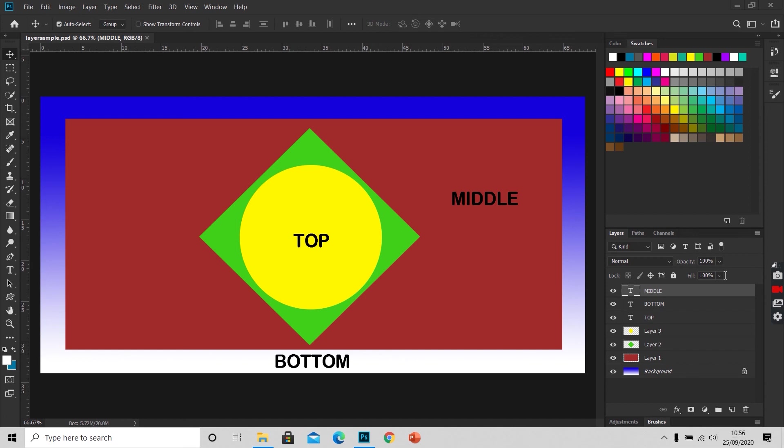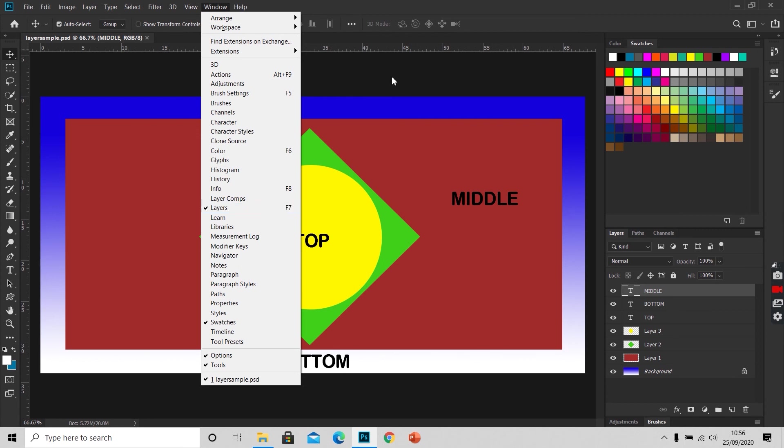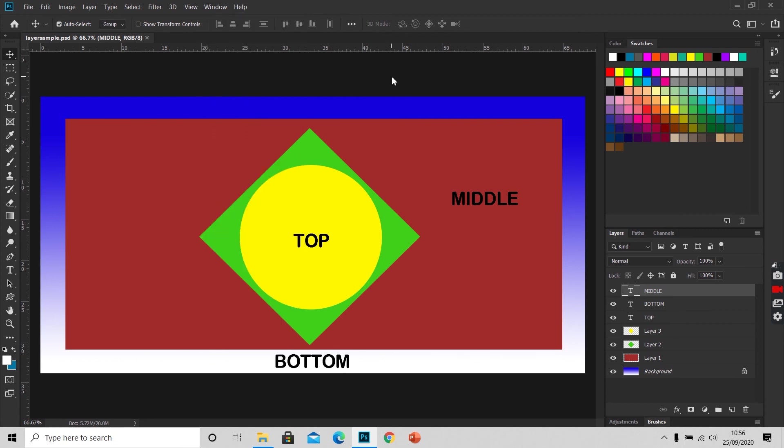This is our layer panel and it is the most important panel in Photoshop. Basically, it allows you to combine different things in your artwork or an image. If you do not have the layer panel activated, you can go to Windows, scroll down to Layers, or just press F7, which is the shortcut for the layer panel.